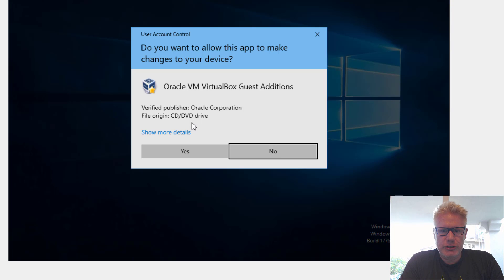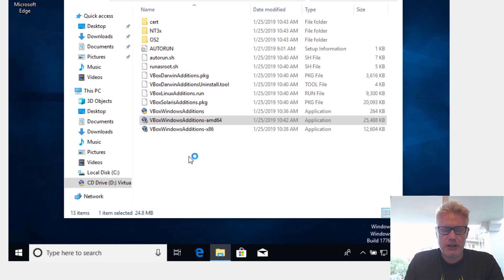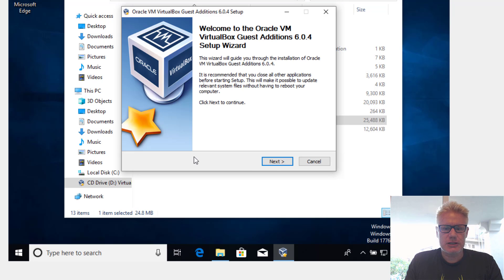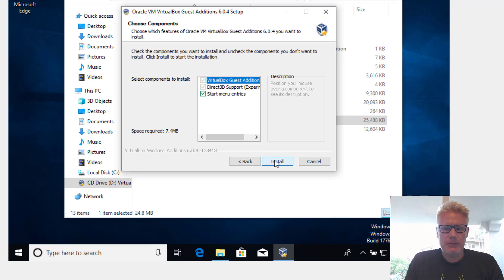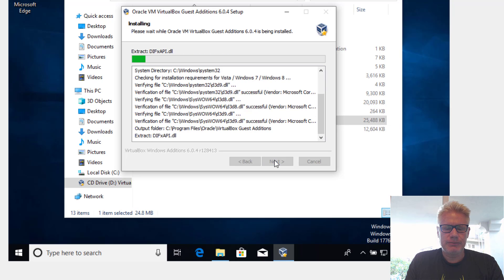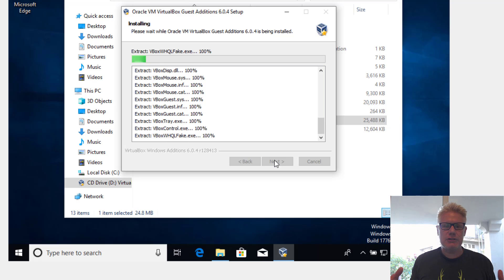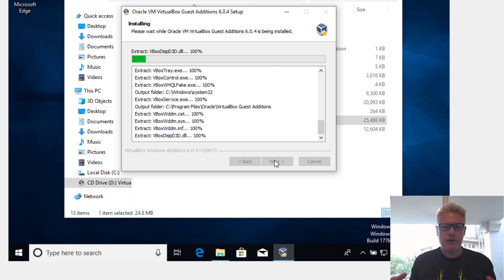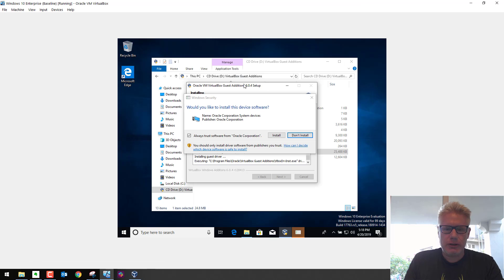This should install. For the install, you can just select the defaults. Once this is done, we should have drag and drop capability from the host to the guest and vice versa. We should also be able to solve the screen problem, so no matter what size we make the VirtualBox screen, the guest should take up that size. You can just select the defaults and install.